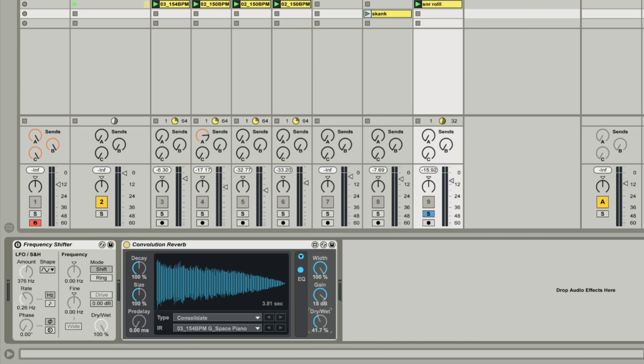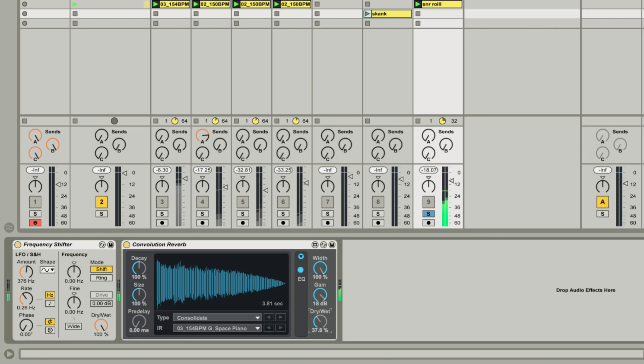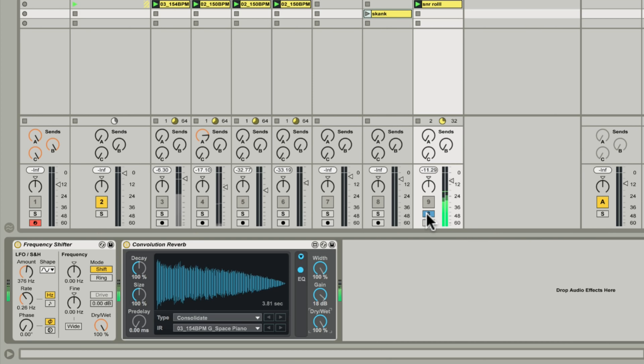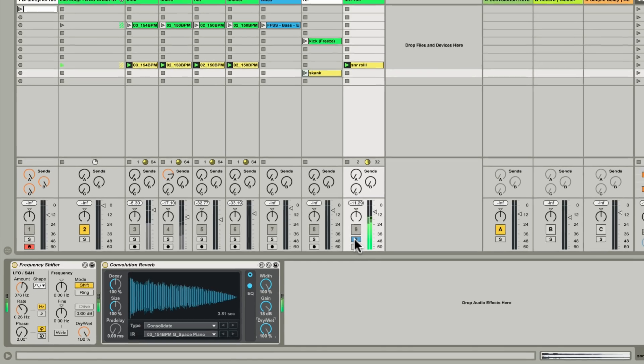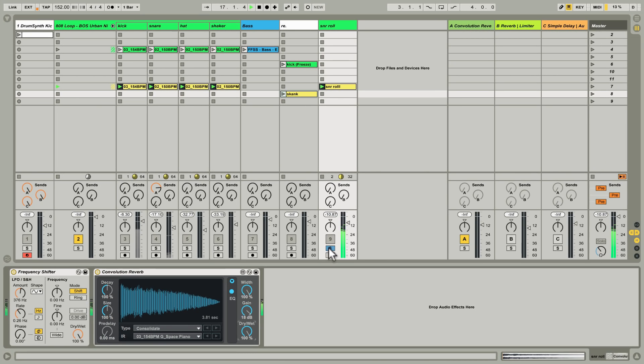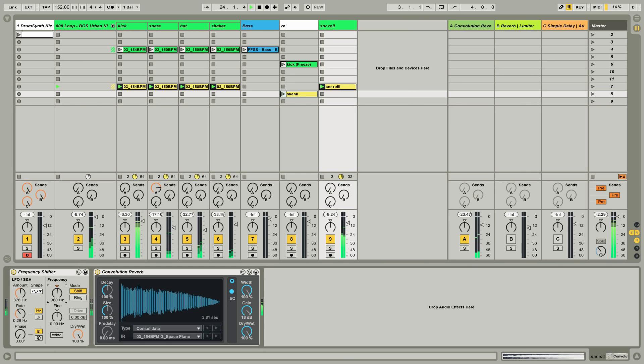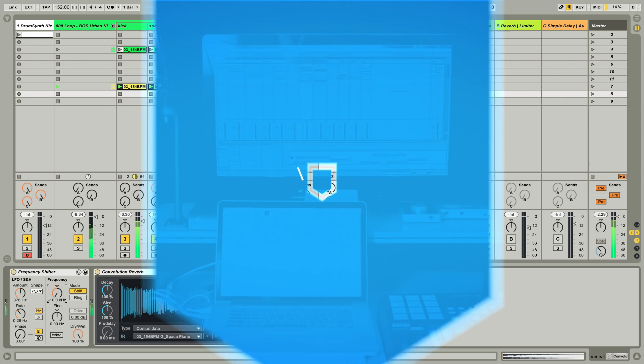So finally I have a frequency shifter placed here to modulate the pitch of the incoming snare roll. The Convolution Reverb device will respond differently depending on the frequency of the input signal. Let's have a listen back. Great stuff.